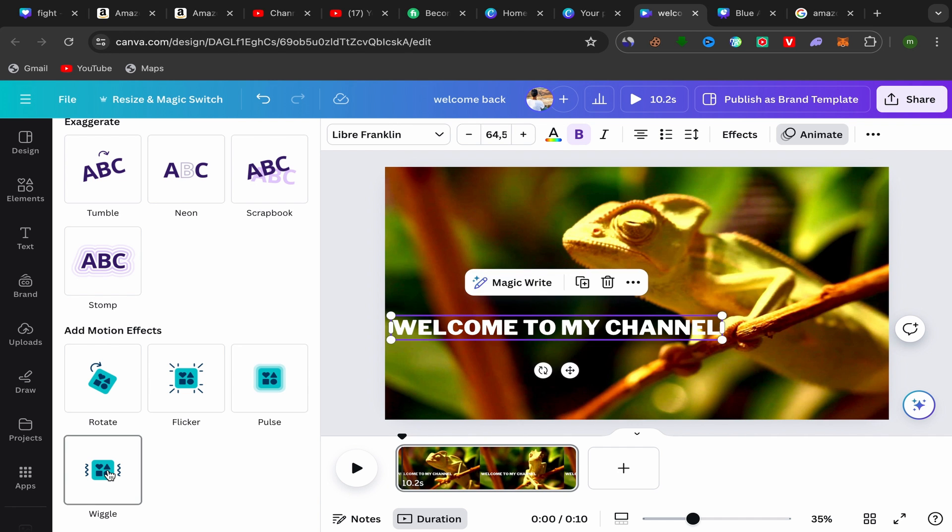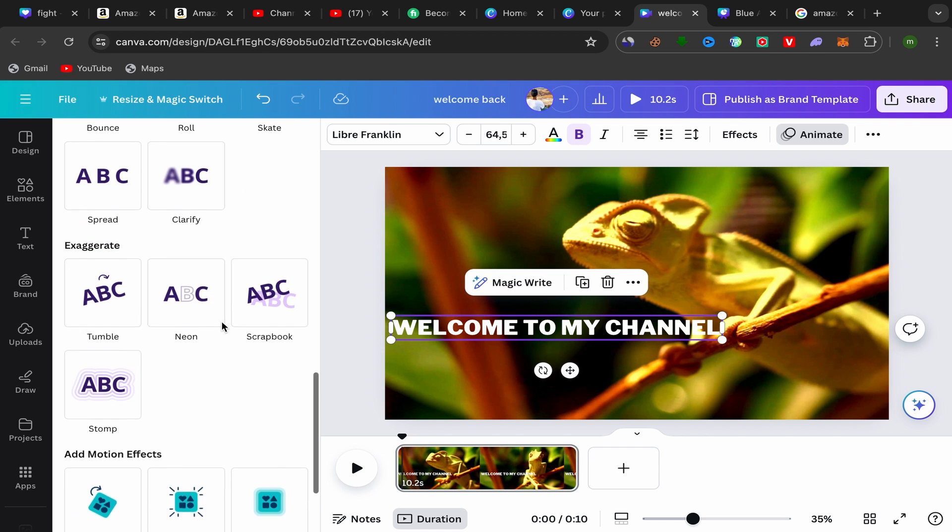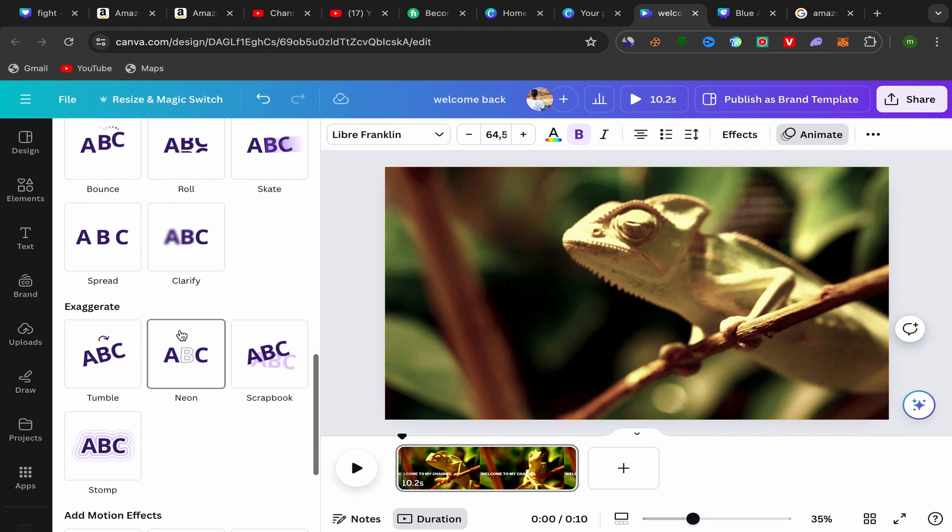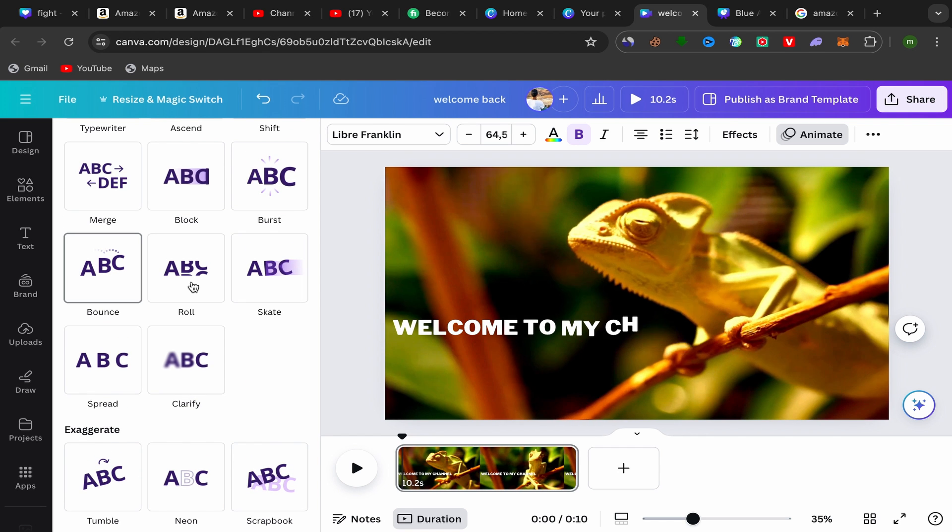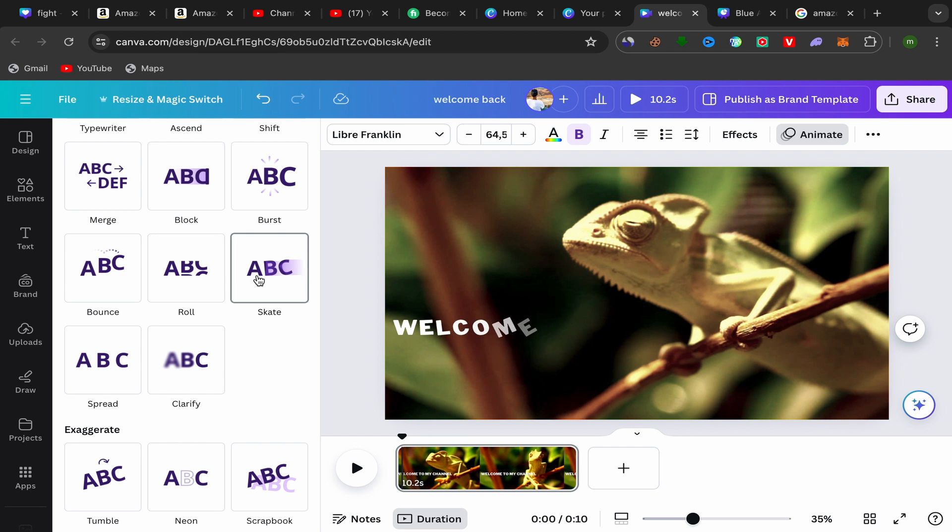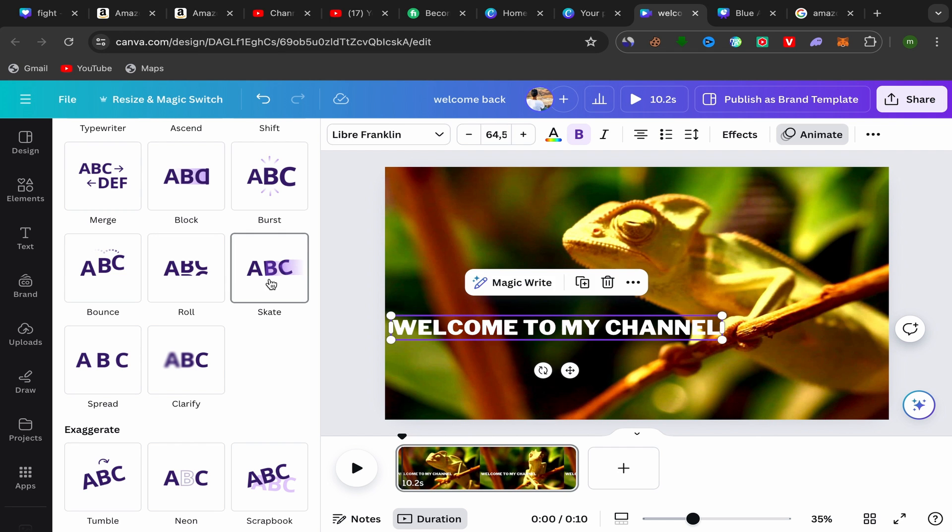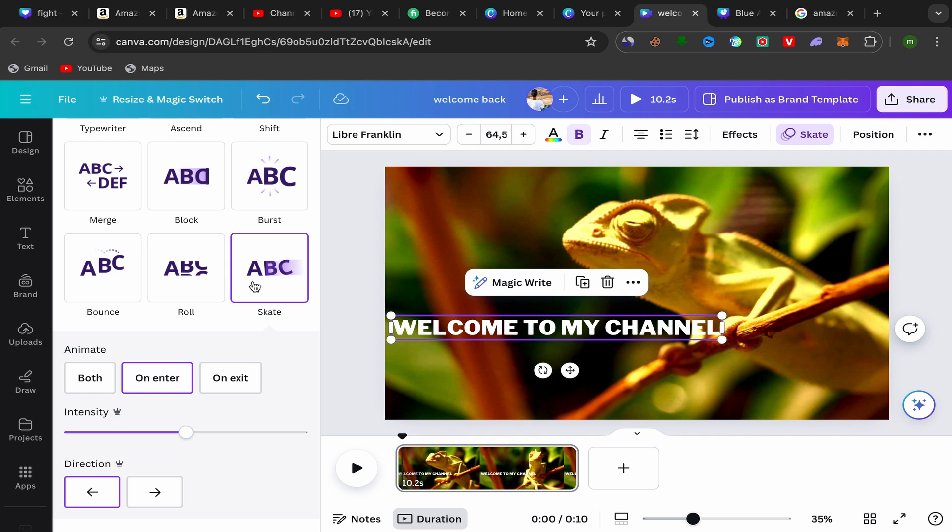This is the last one. Let me see. I'm going to choose this one. So just click on the animation style that you want, that you like.